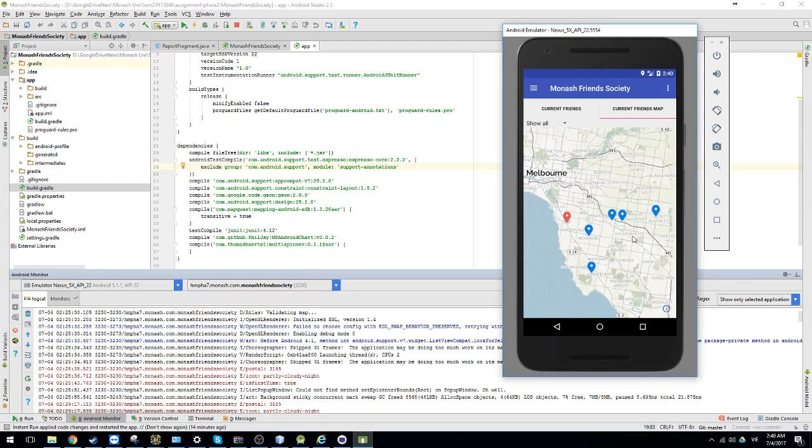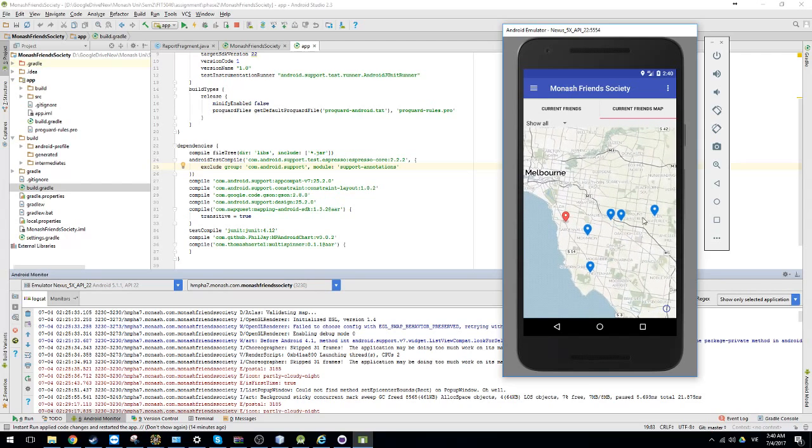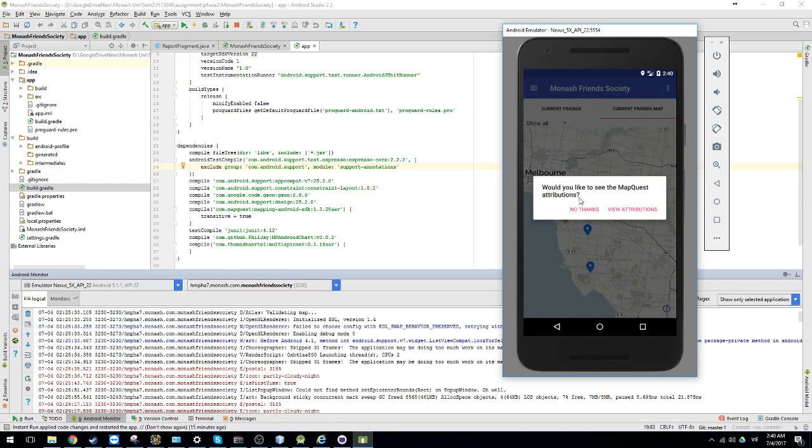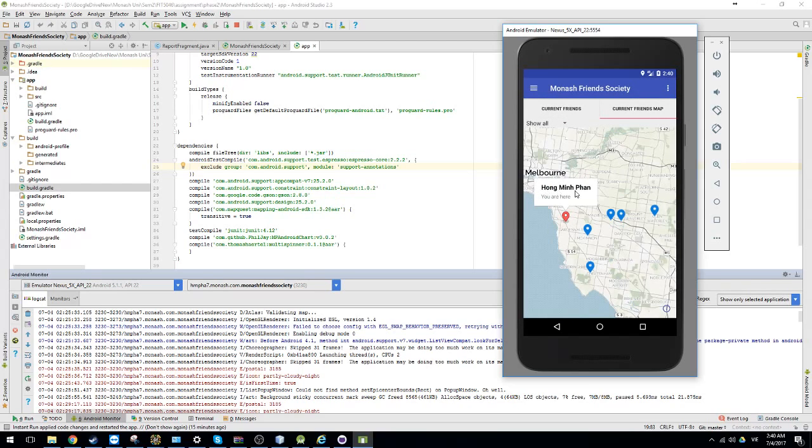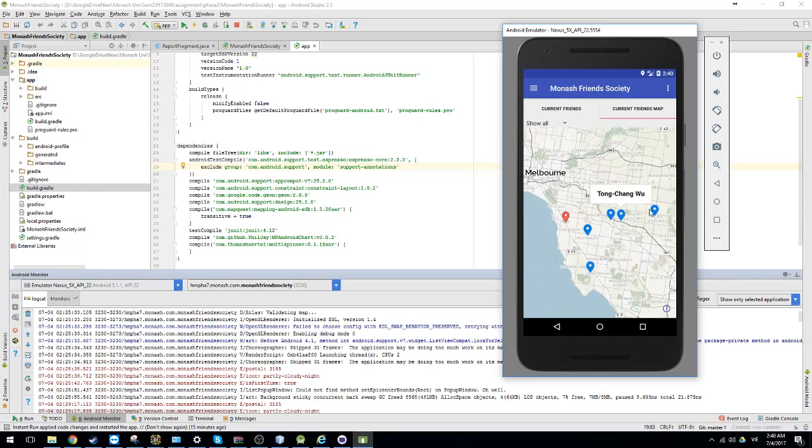The maps used in the application is MapQuest. The right one will be your location. And the blue one is your friends. So when you click, their name will be displayed.